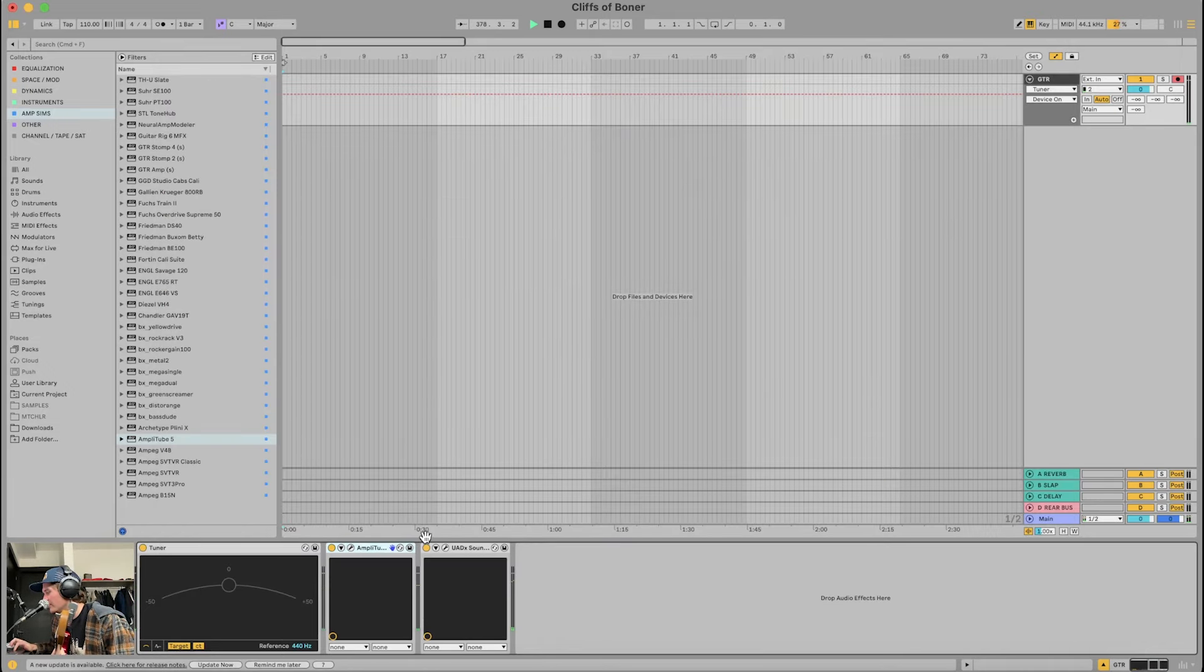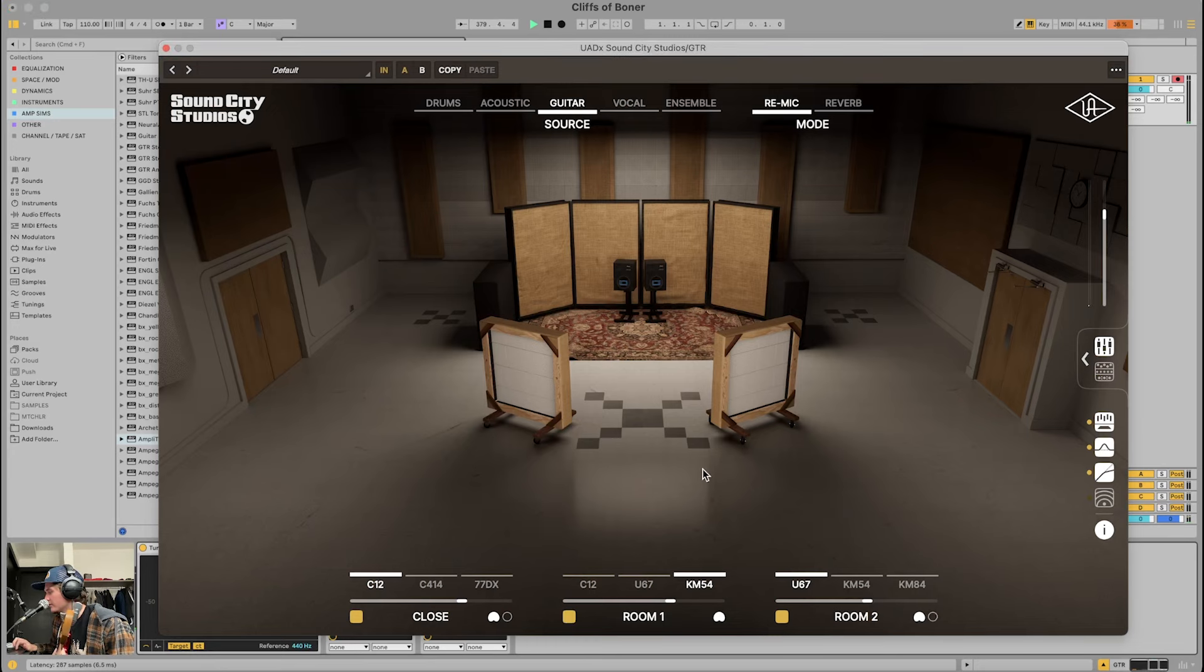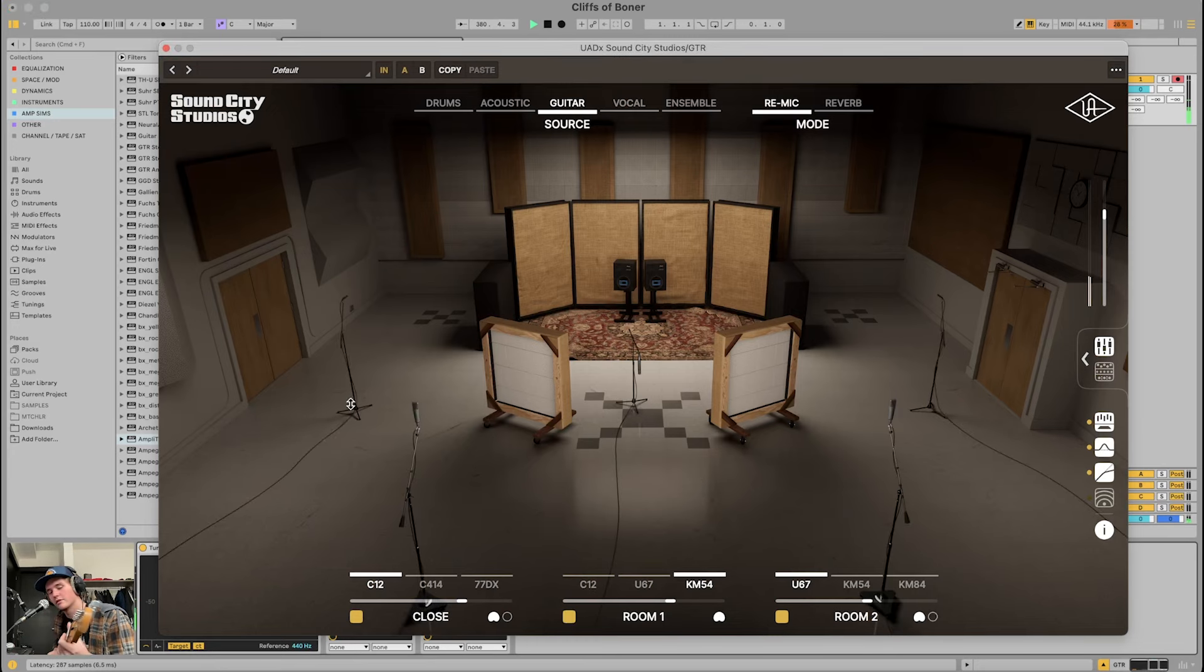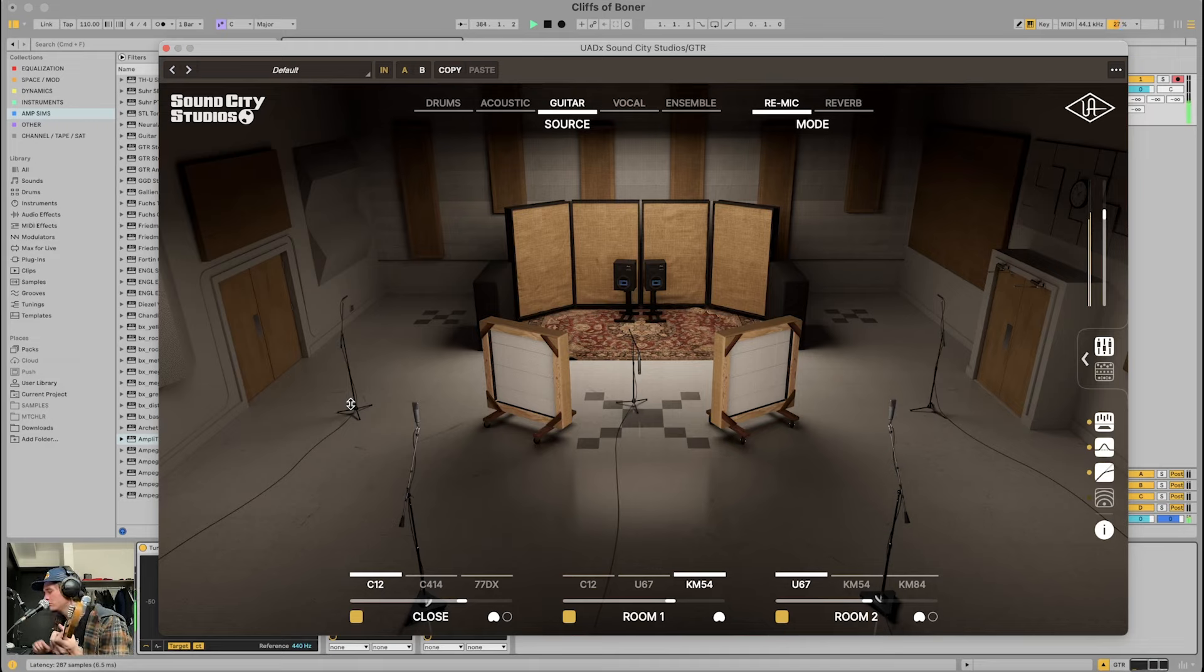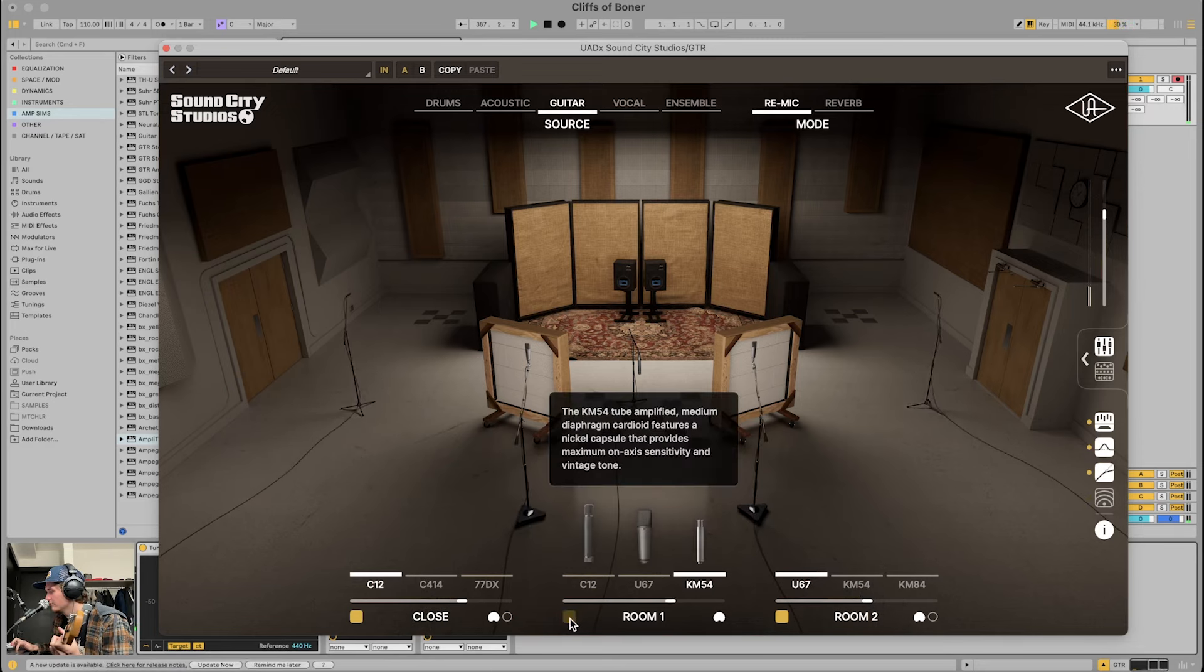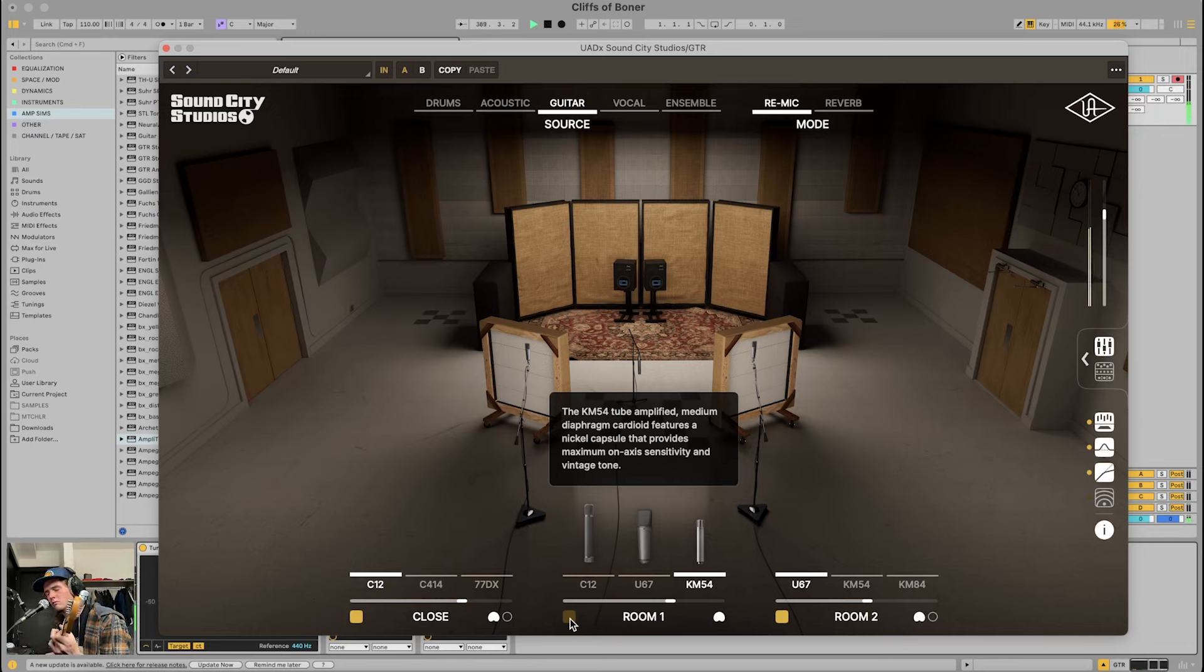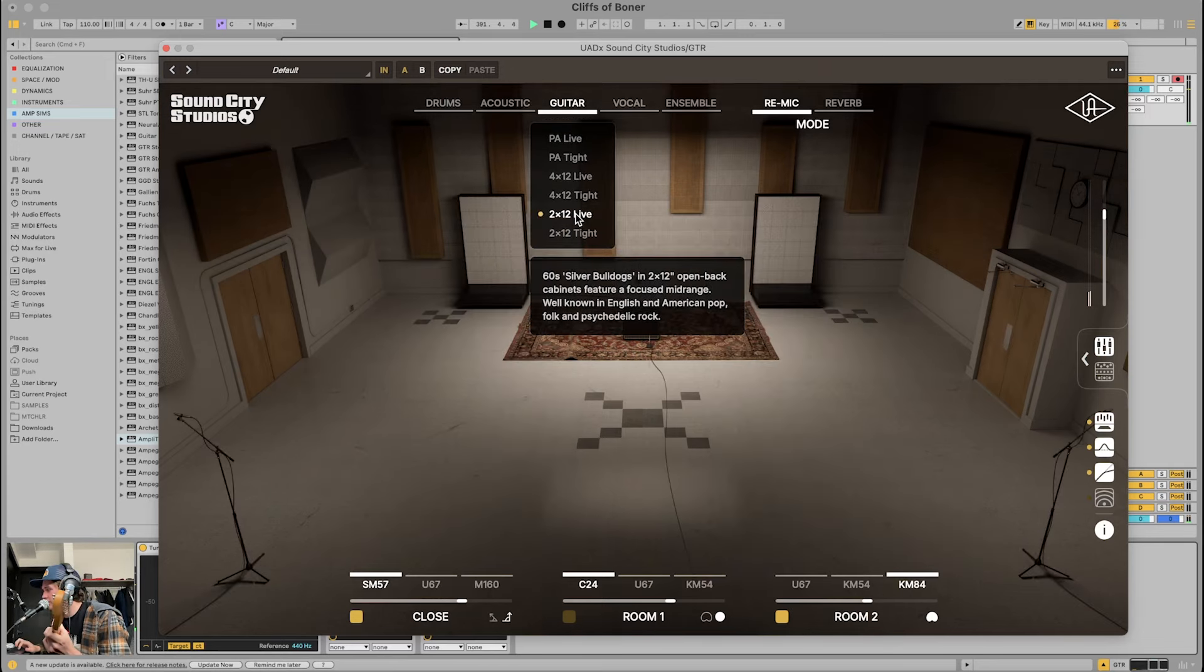So on top of the pedals and everything going into this room, you also have a ton of microphones and microphone options and microphone distances. You can move these if you want a closer sounding. What are these? I think this is room two, right? Yeah. There's also a ton of different options. This is the PA 2x12 Live.